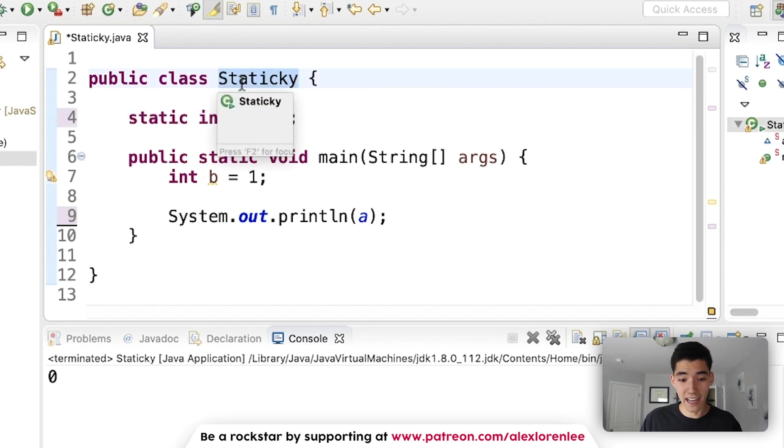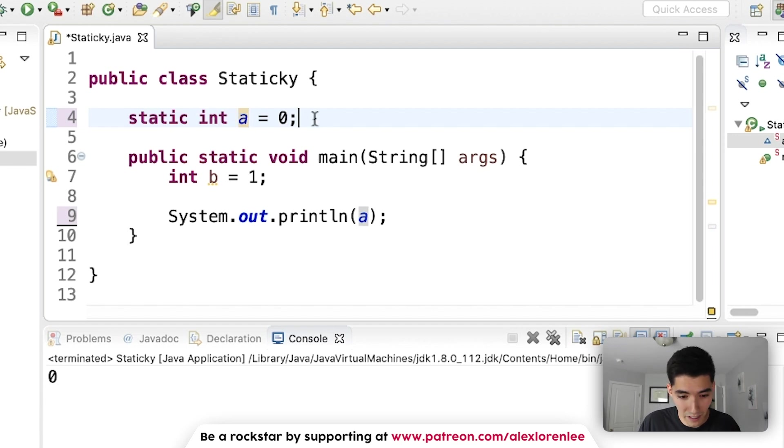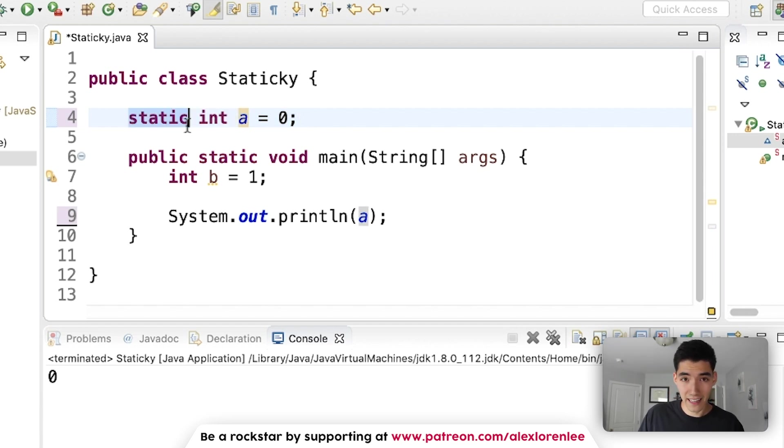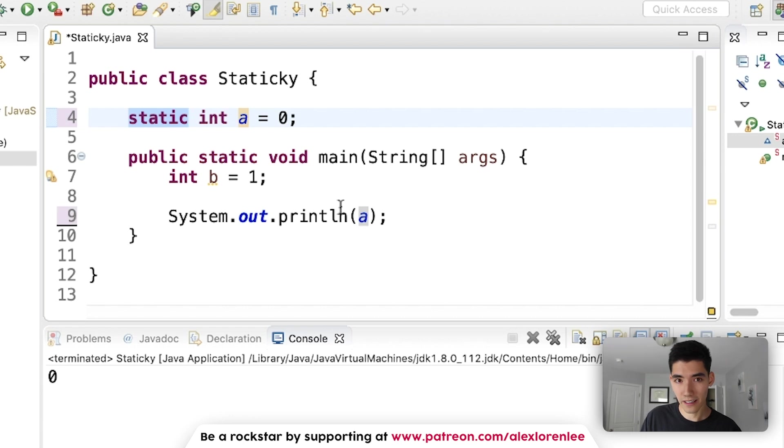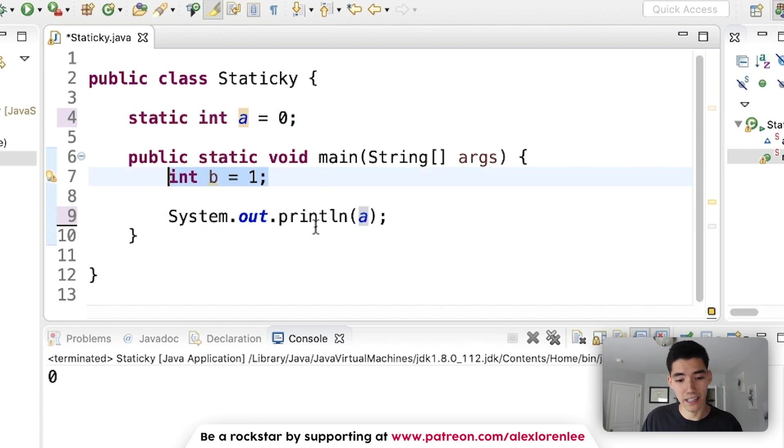You don't need to create a staticky object and then do s dot a to grab that variable. You can just say static in front, which lets all the methods know that you can just access it just like B or just like any other global variable.